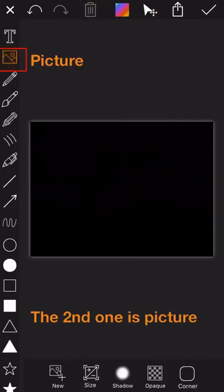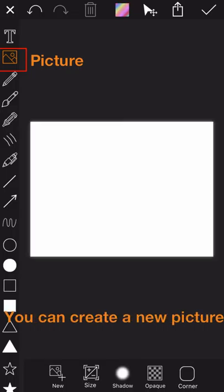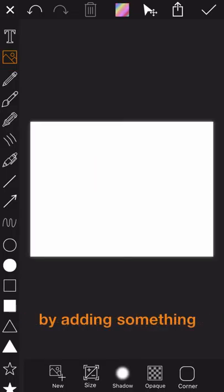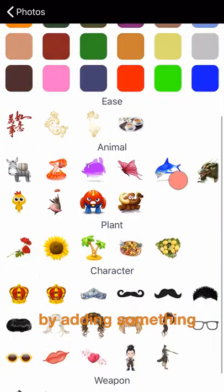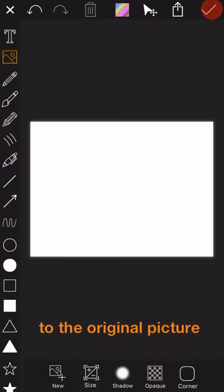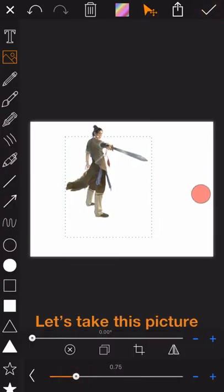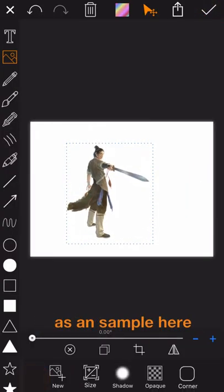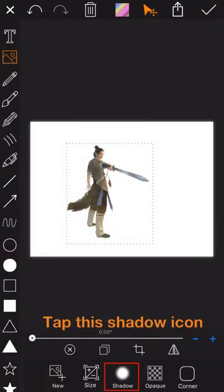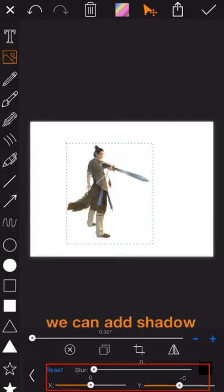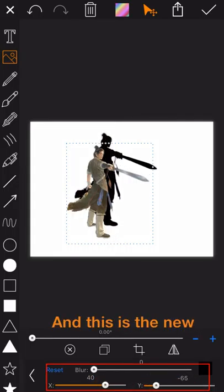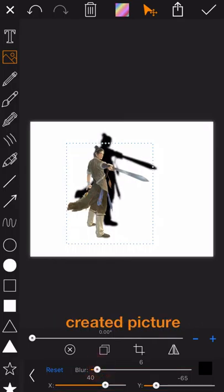The second one is picture. You can create a new picture by adding something to the original picture. Let's take this picture as a sample here. Tap on this shadow icon and we can add shadow effect with it. And this is the newly created picture.